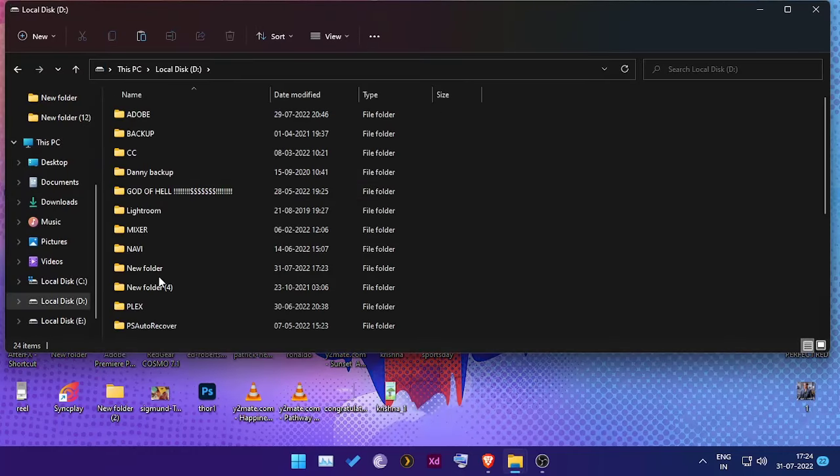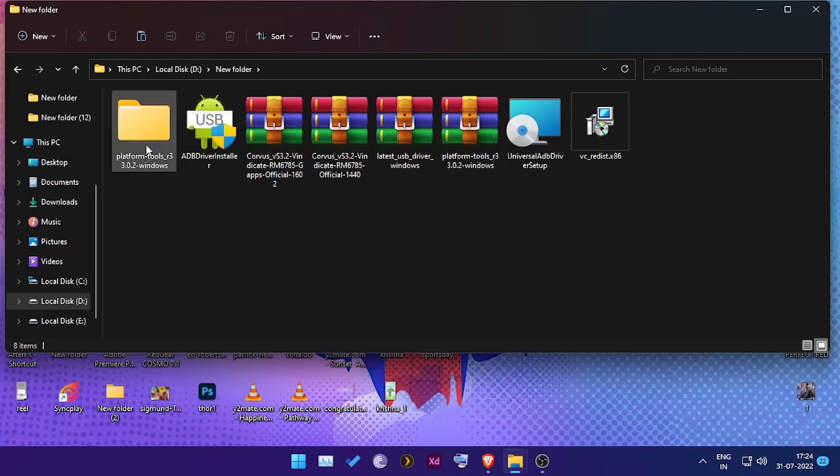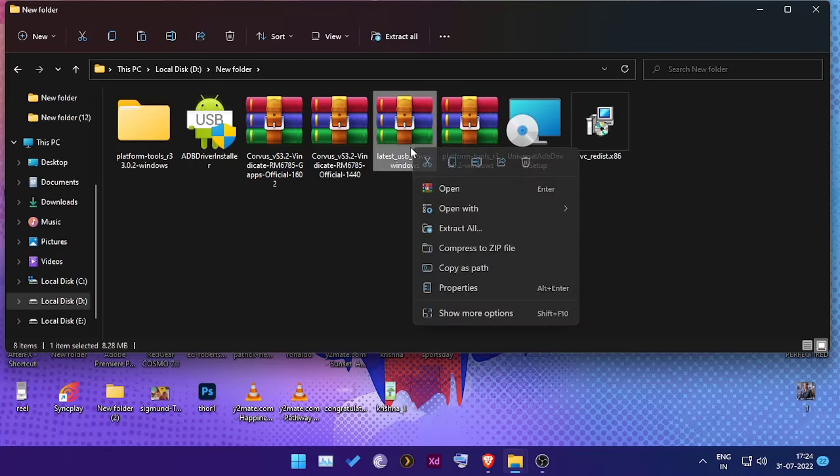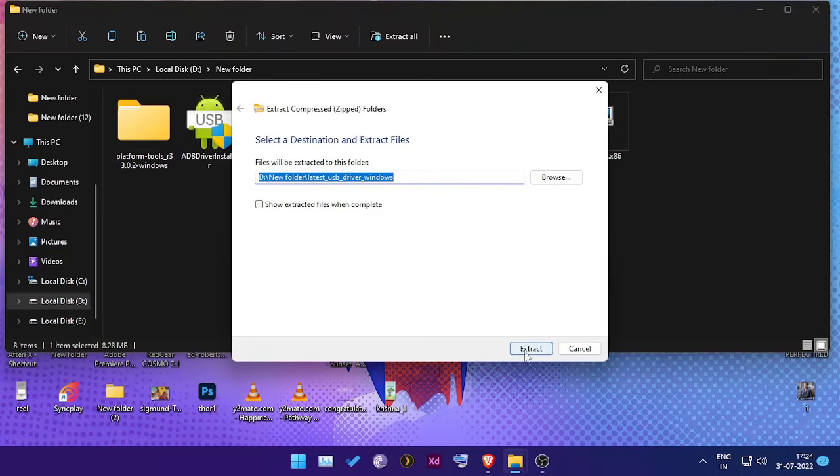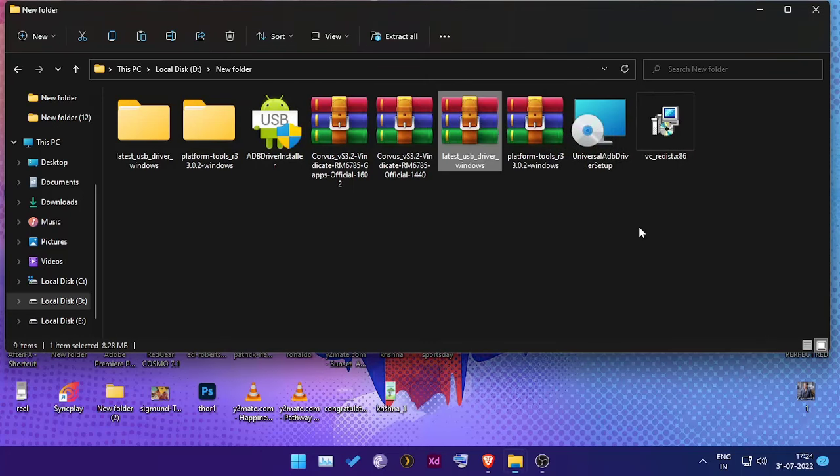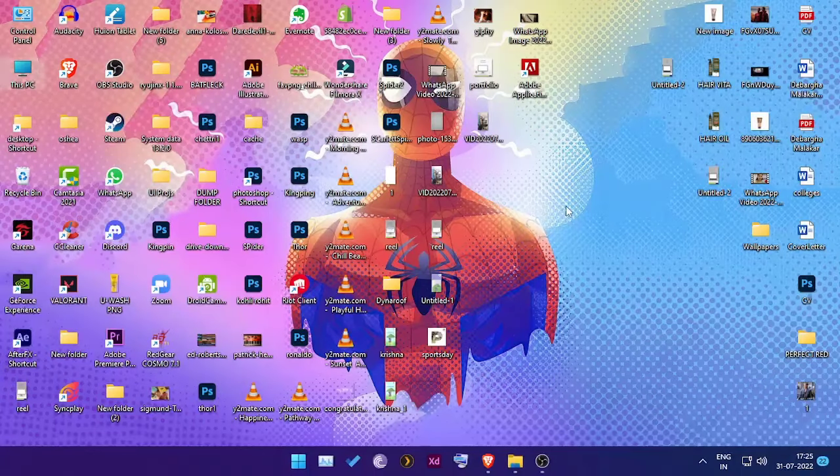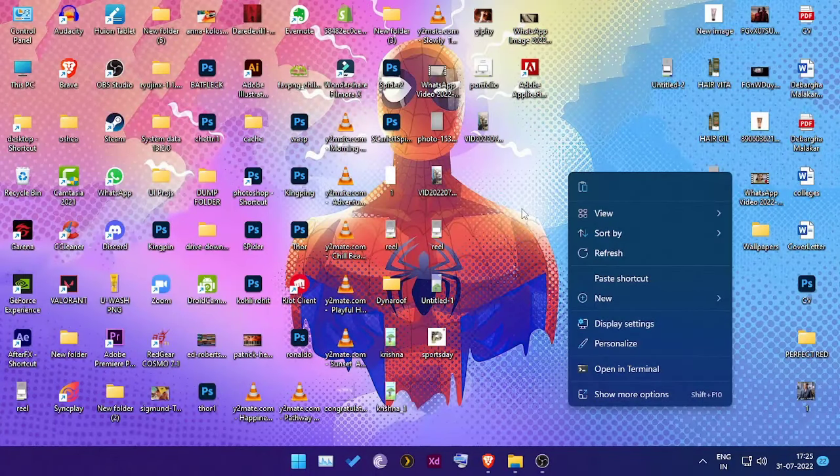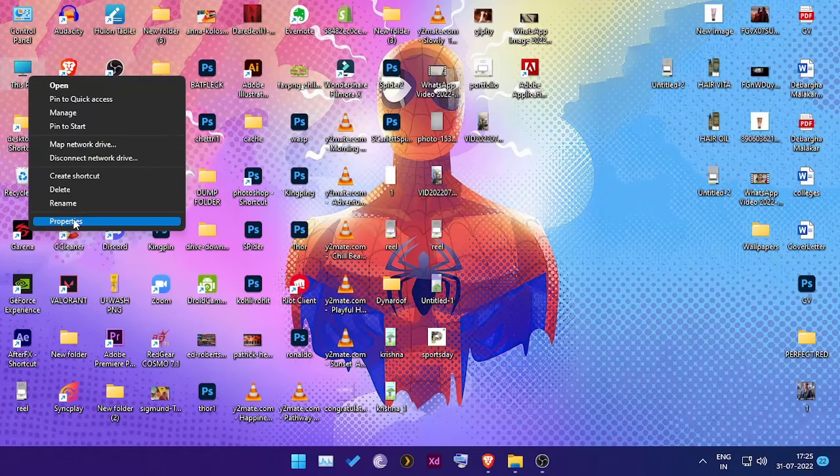But that being said, let's get to the fix. I'll have a link in the description box below you can download. Once you download that, it will be a zip file, so extract it. Once you extract it, you'll see USB driver files.